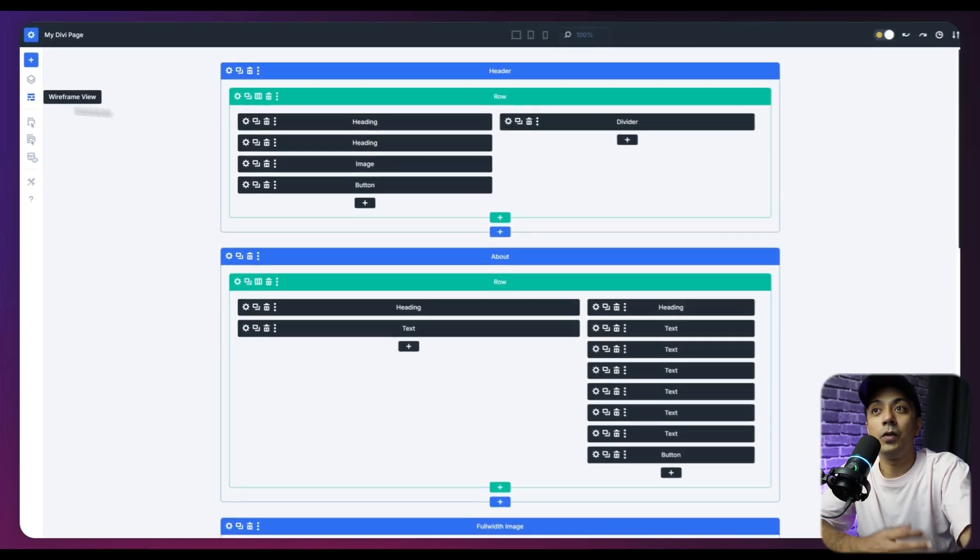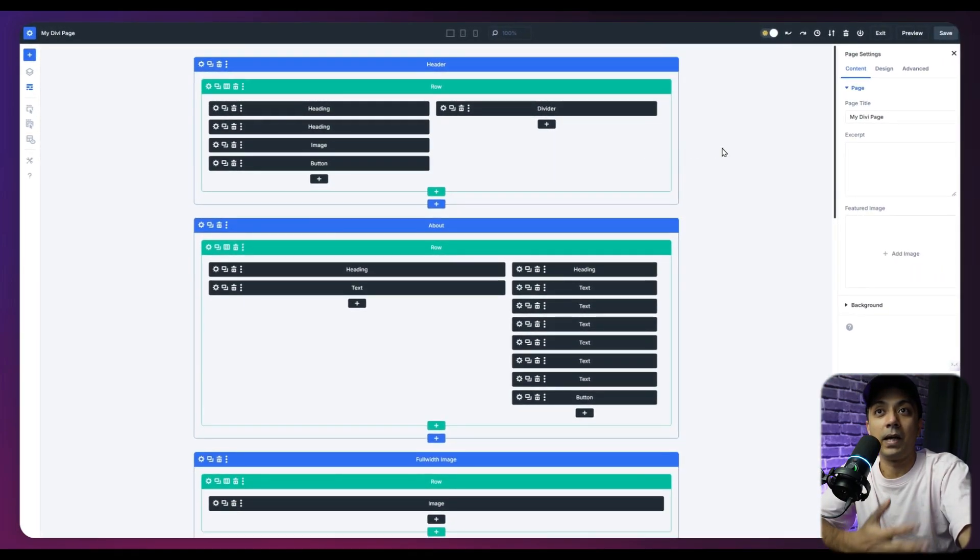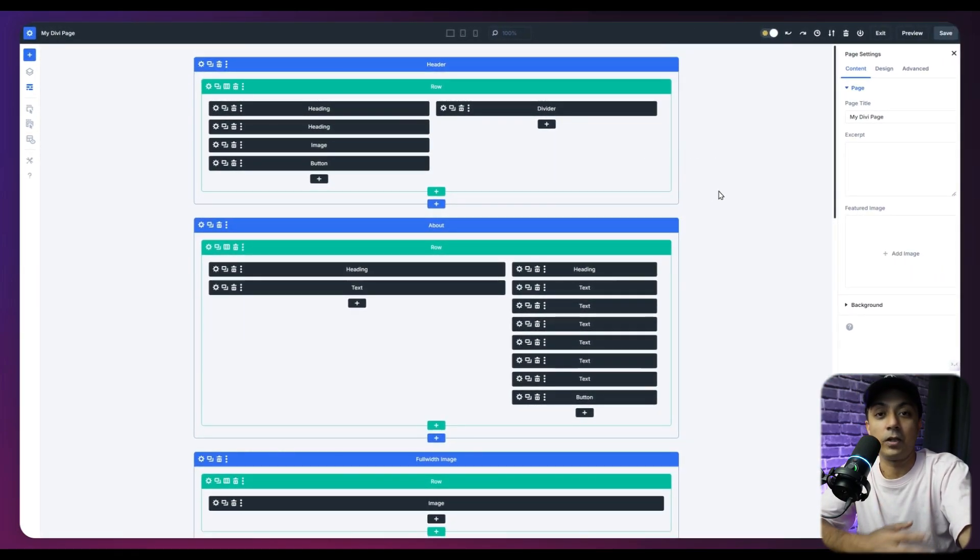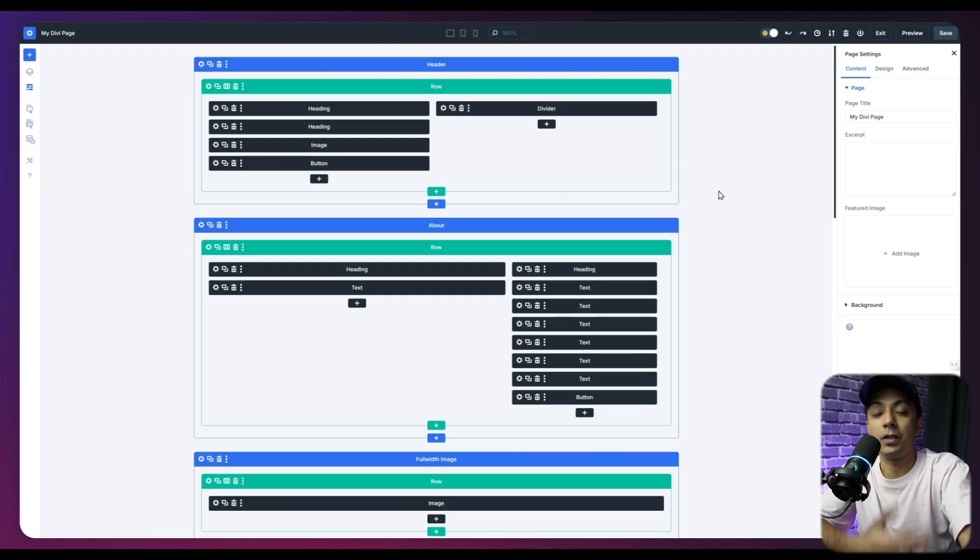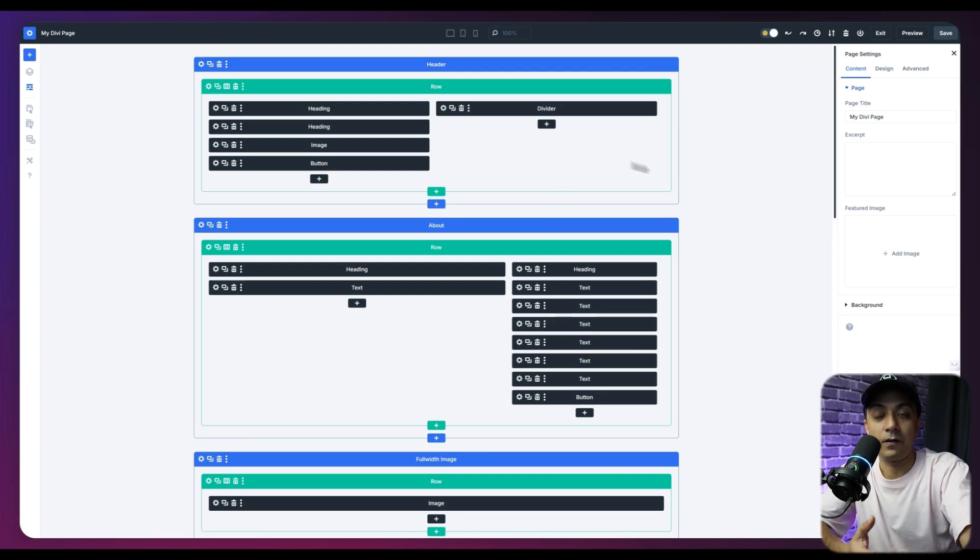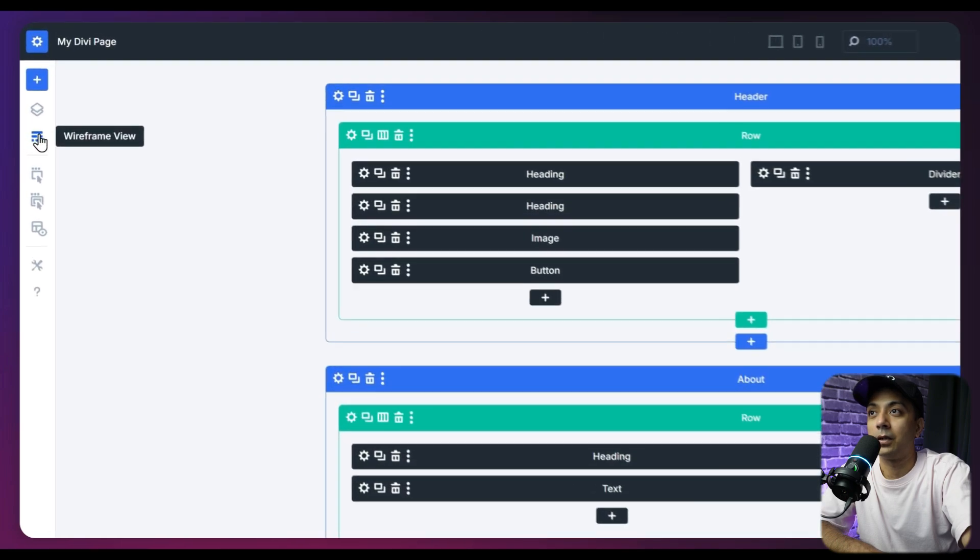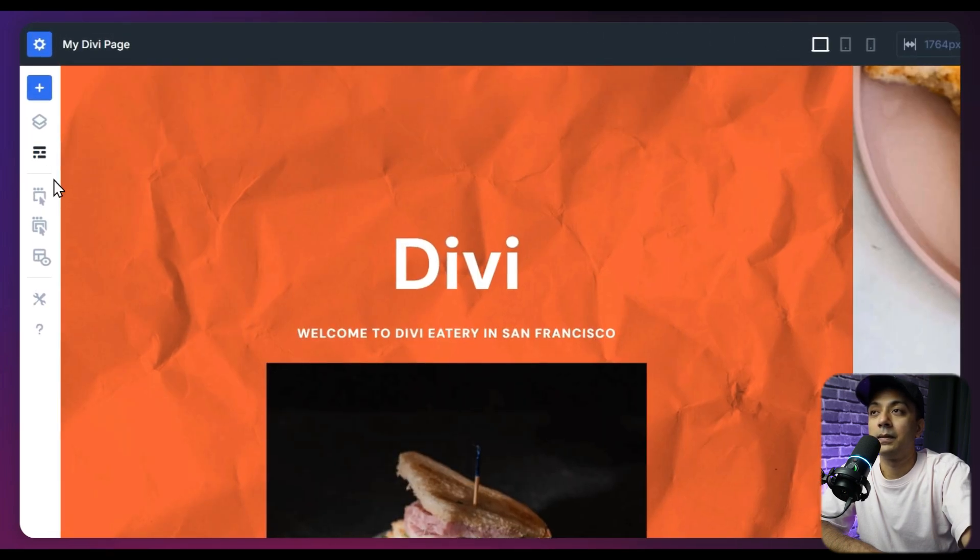If you click on this, it's going to open up a wireframe structure for the entire page layout. So if in case you want to make any changes using wireframe, you can do that from here. Let's close this.